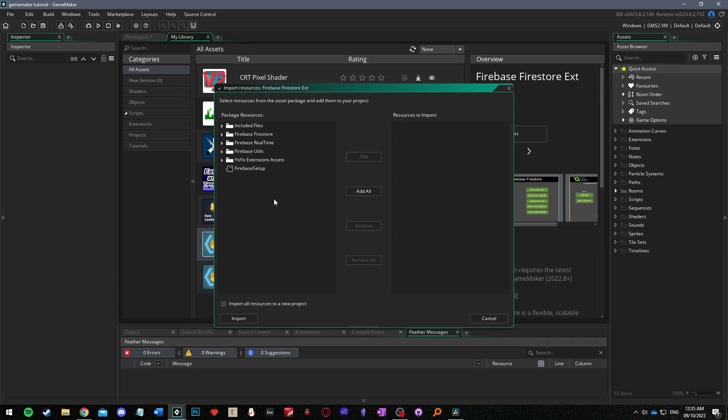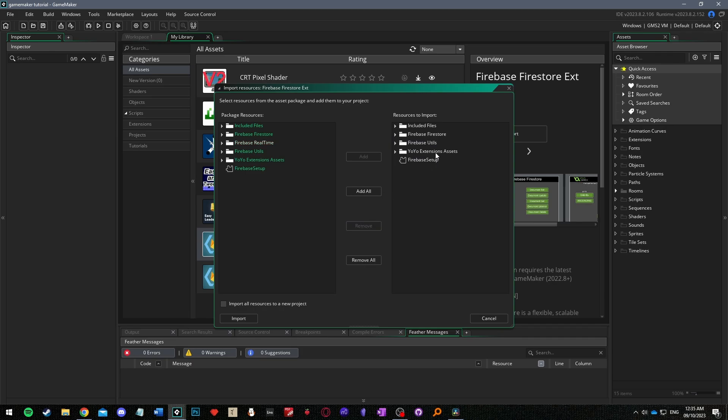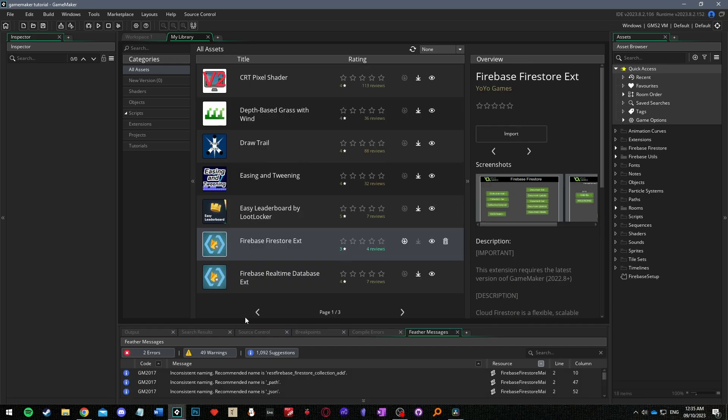Here just click add all in the middle and then select and remove the firebase real-time and yo-yo extensions assets folders as they only include demo files. Now just click import and you should see two folders and an extension appear in your asset browser.